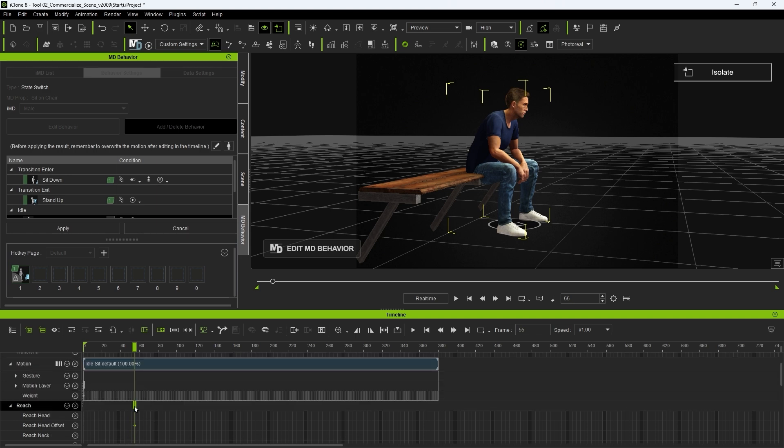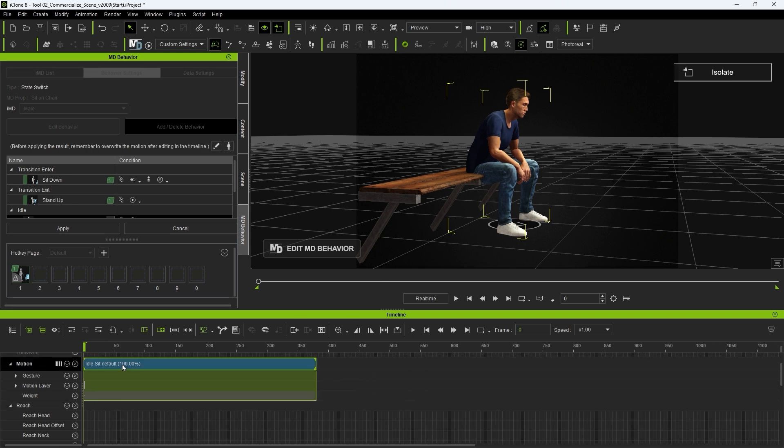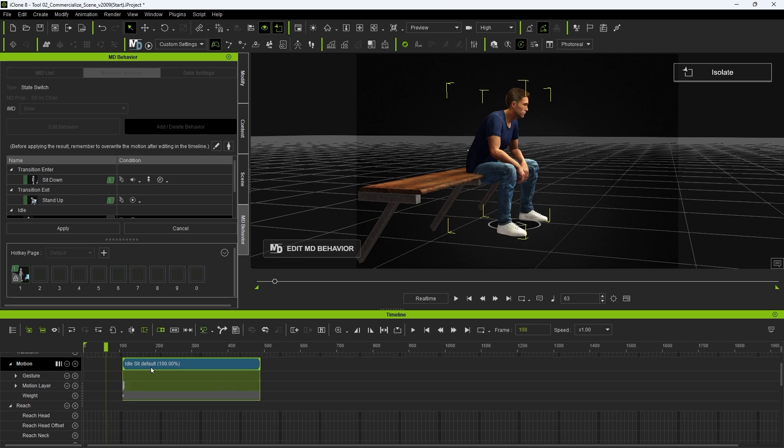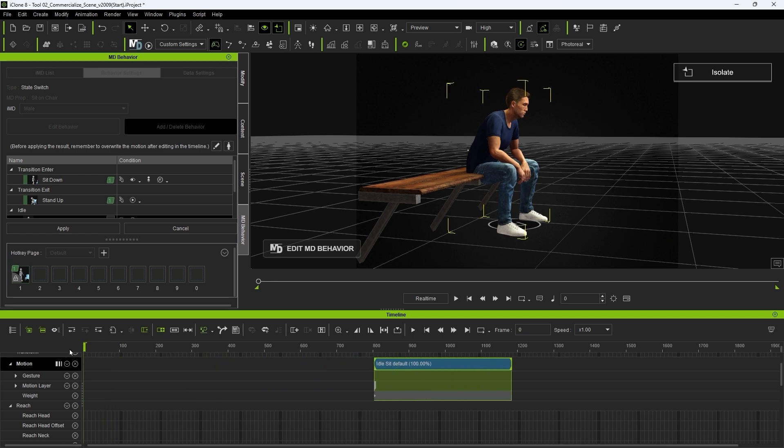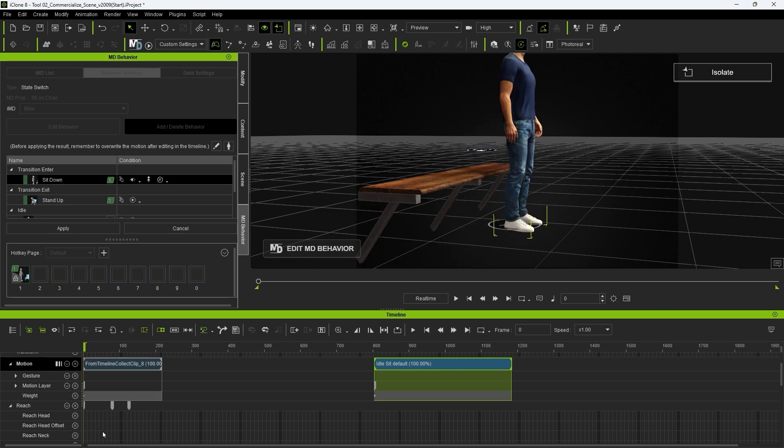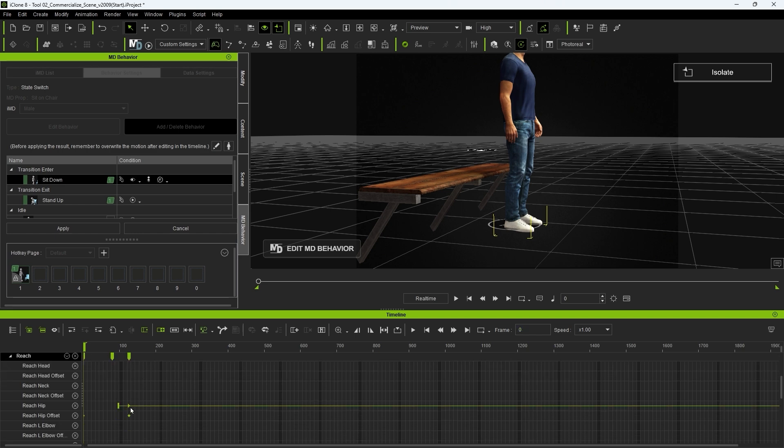To ensure that this seated idle transitions properly into our idle state, I need to add that action to our timeline as well. You can see that the reach keys from the motion exists throughout the timeline, which is what we want as it will affect the idle motion as well.